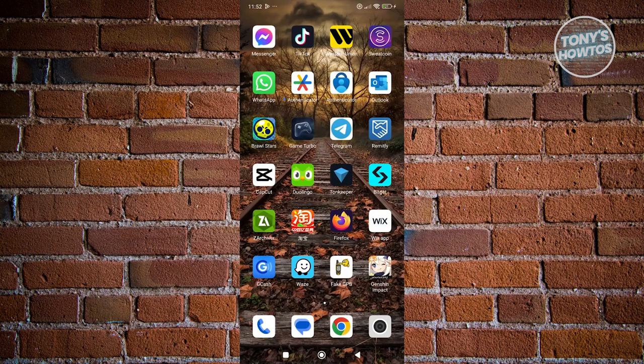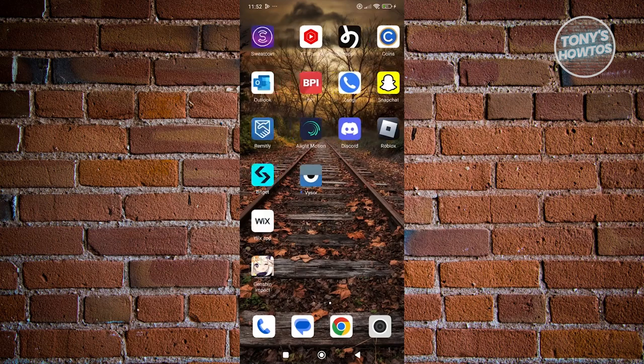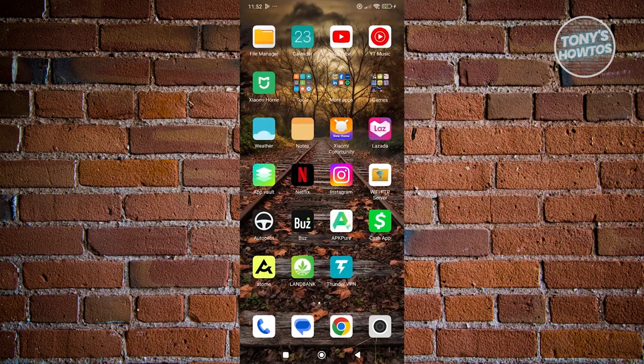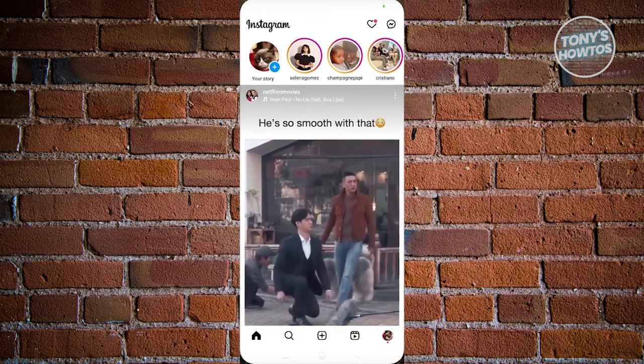You could actually still update your phone number via Instagram itself. If you're having problems on Facebook, you could try using Instagram. What we need to do is open up Instagram.